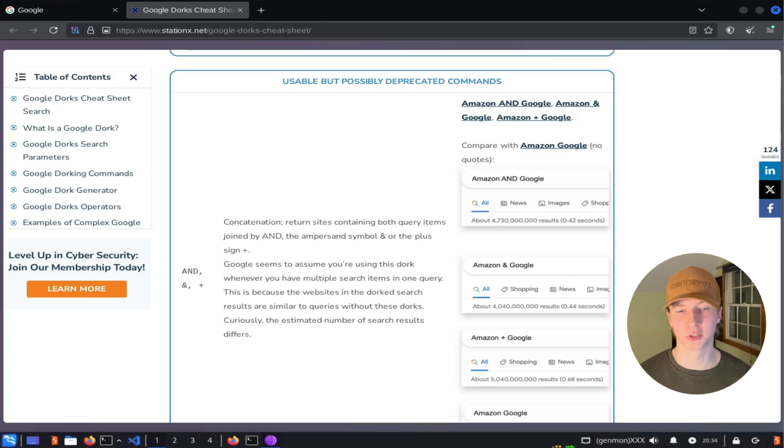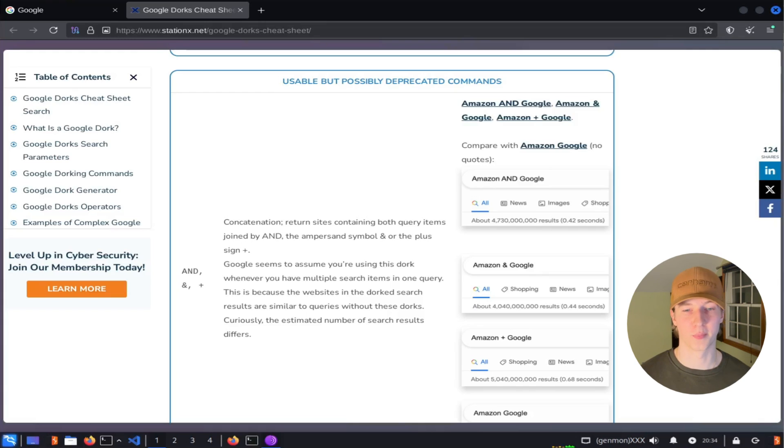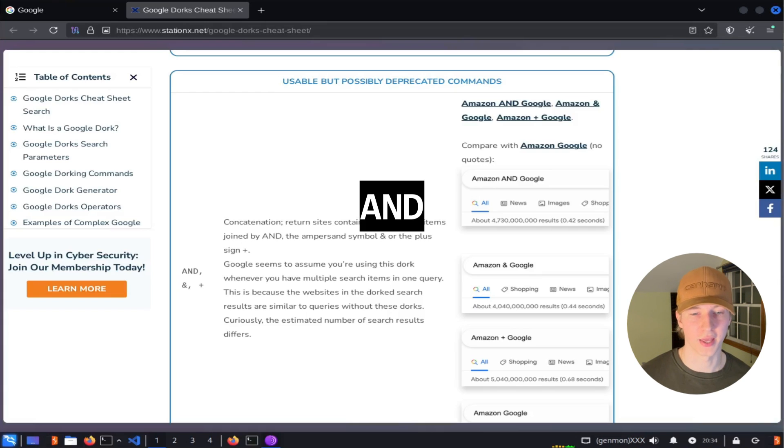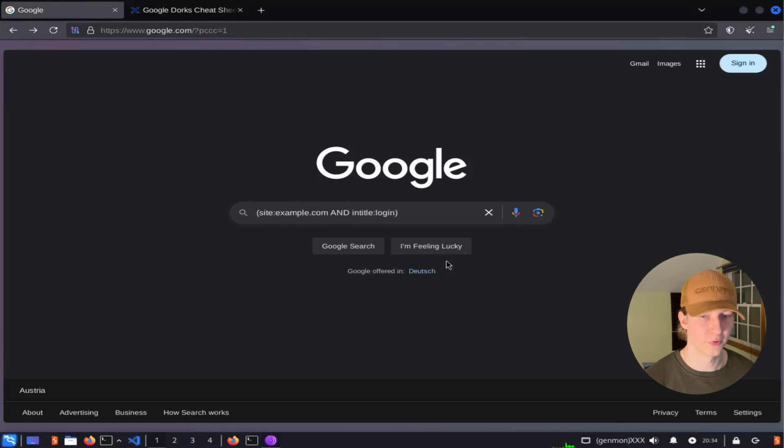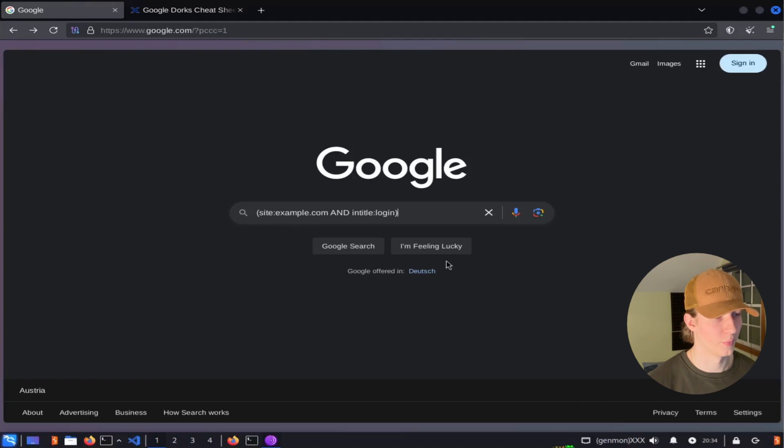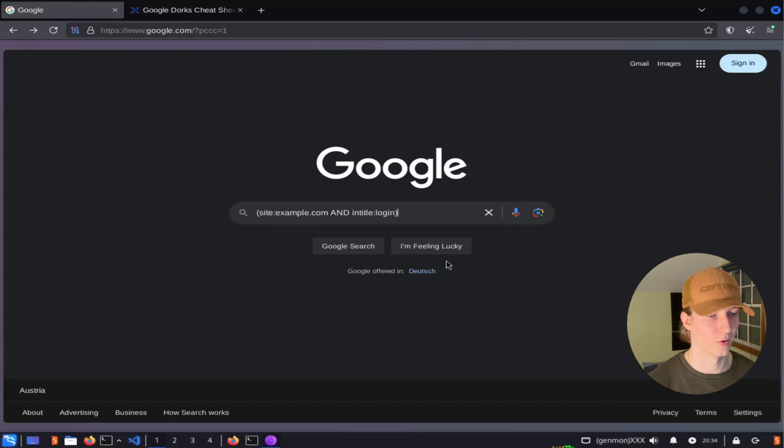So if we need to perform a search that requires both the site to be example.com and the title of the page to include login, we could use the and operator to do so. And the filter would look something like this, where we have site colon example.com and intitle login.